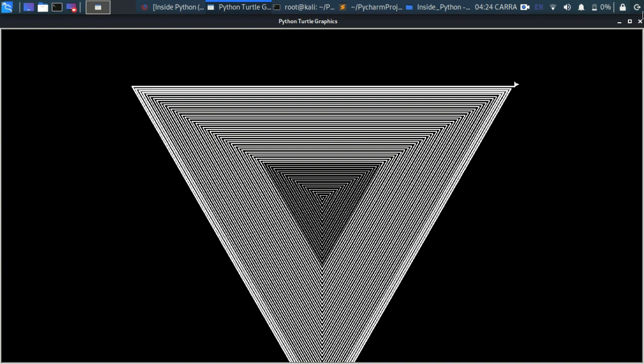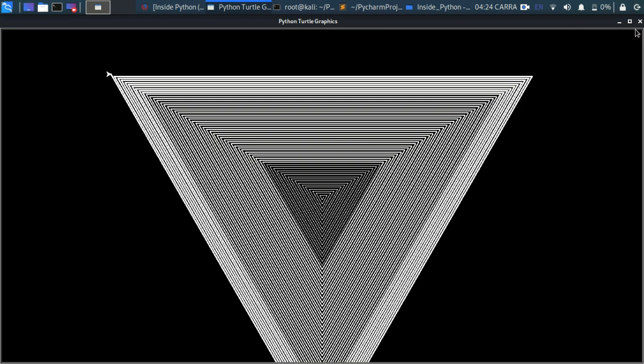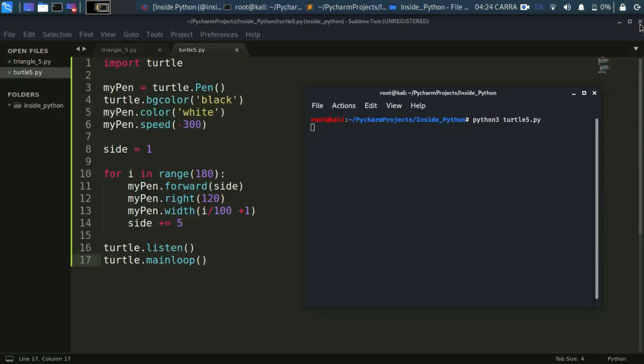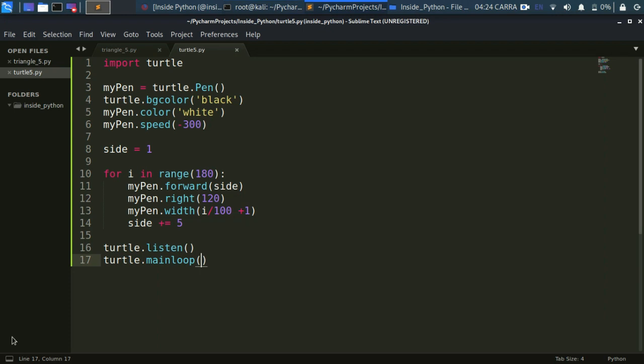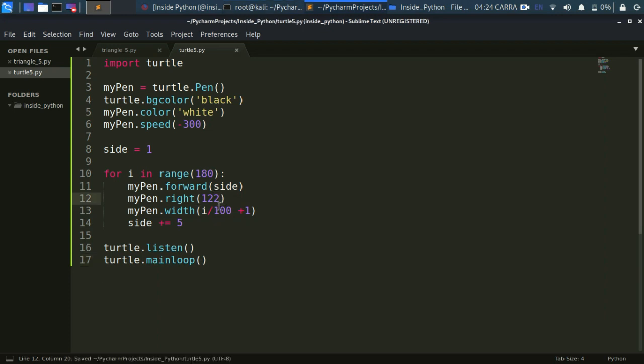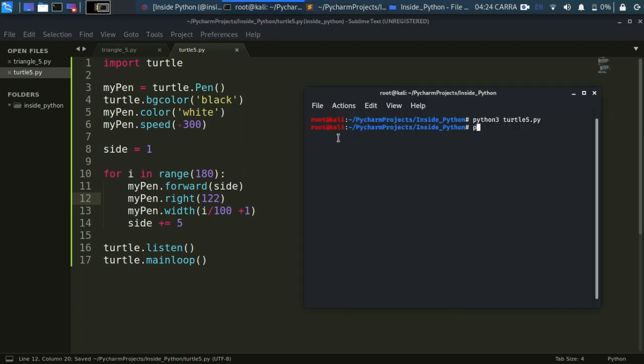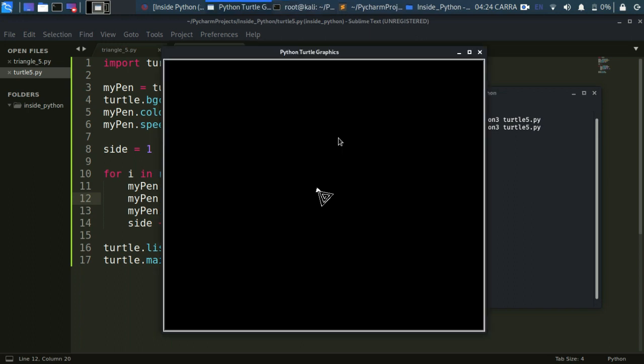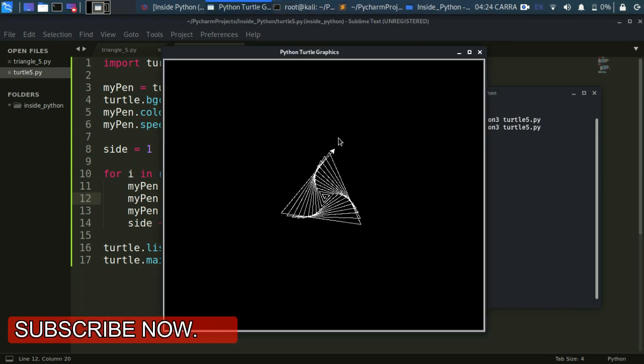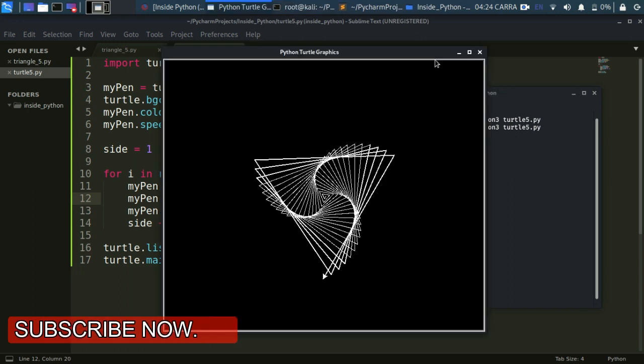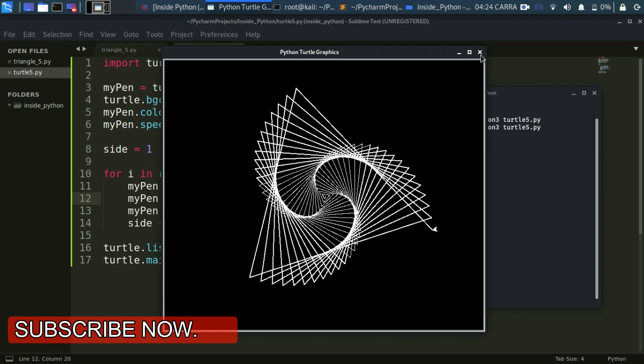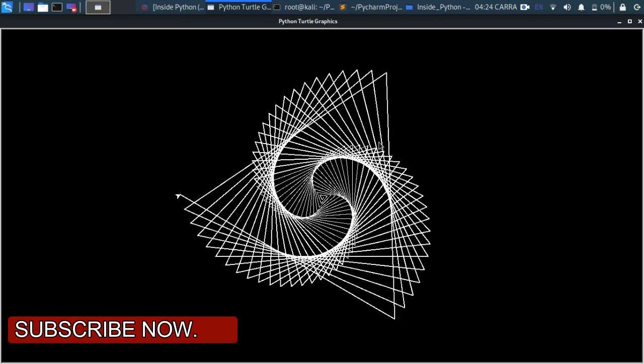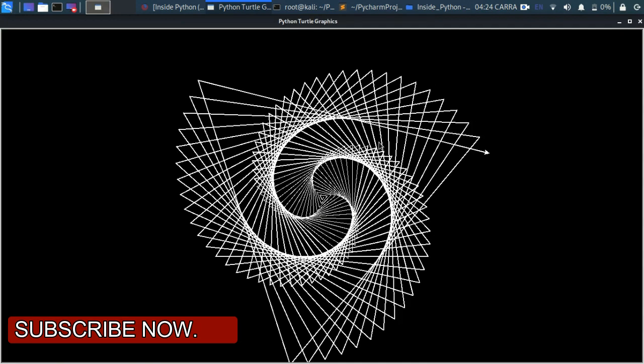We don't need a figure like that. We need a figure where triangles are overlapping on each other. To do that we need to modify the angle here. If I increase this angle just by 2 degrees, I think we will be able to get our figure. Let's see that, turtle5.py. We got our figure that we want to make. Interesting, isn't it?